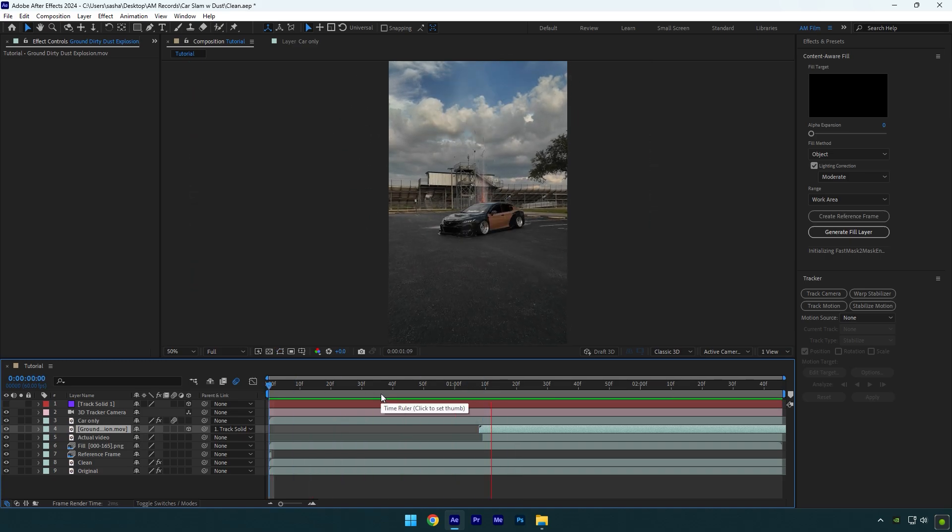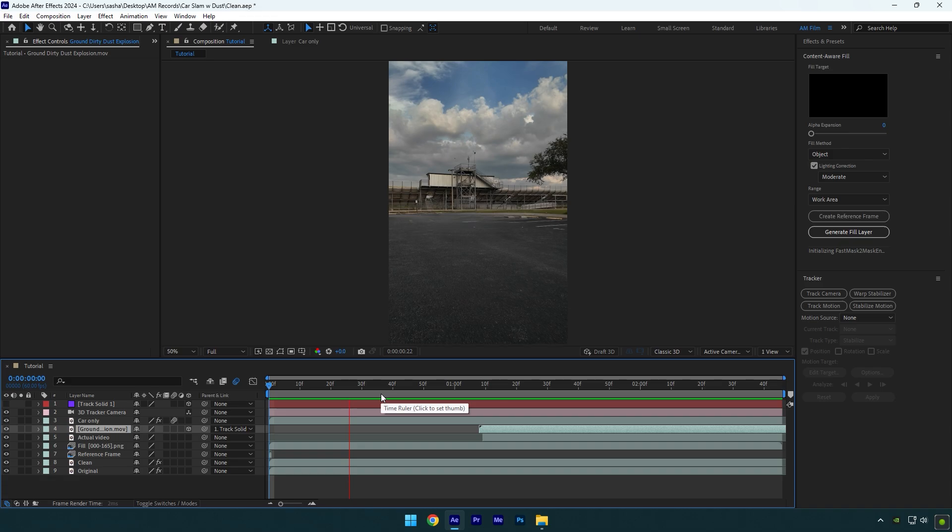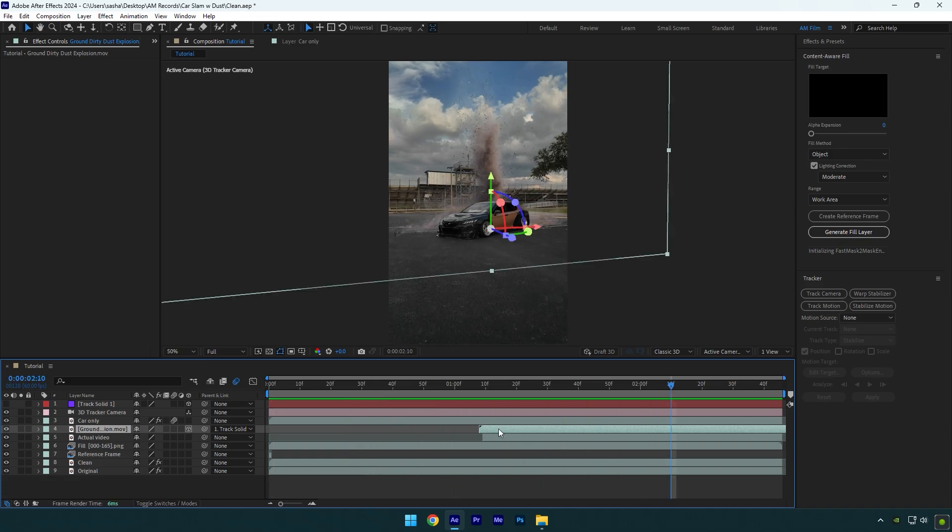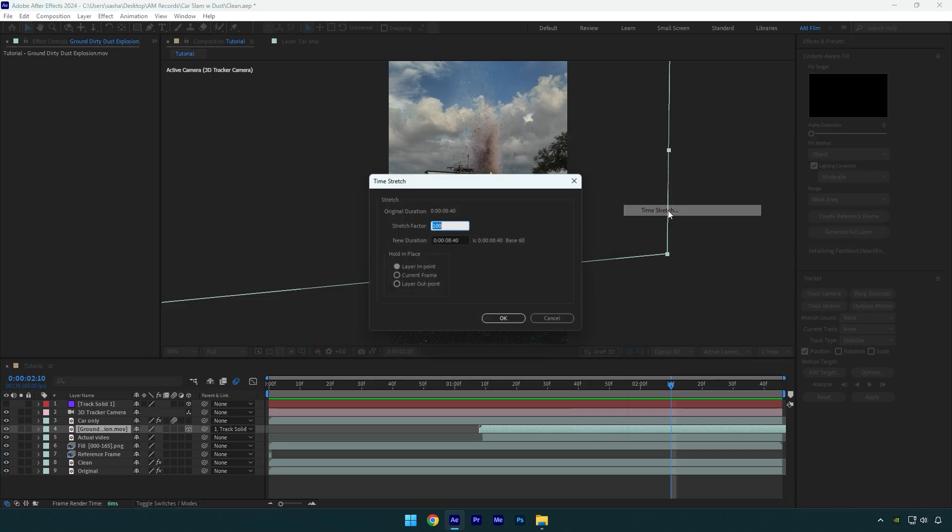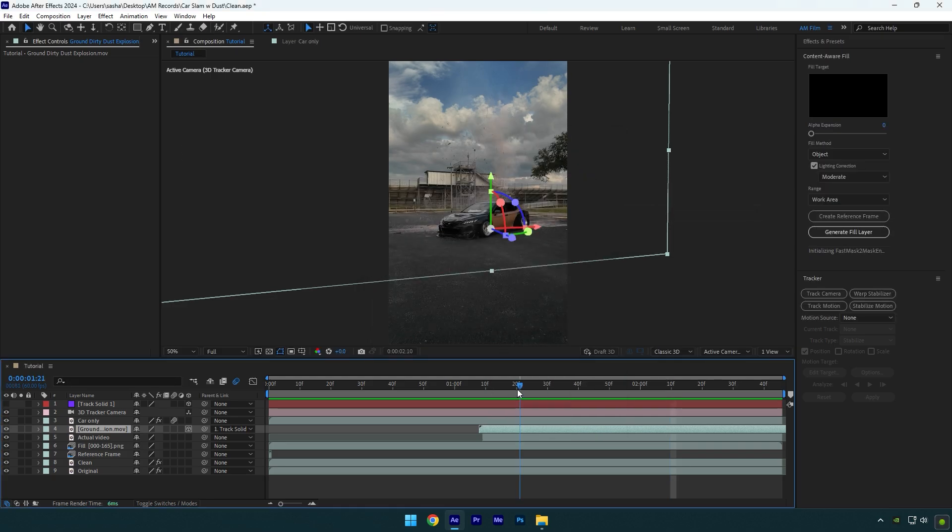Let's check what we have got and see what we can fix or add more. Looks fine, but the dust seems a bit slow. I will speed it up a bit. Right-click on the dust layer, go to Time and select Time Stretch. I will set the stretch factor to 40% and let's check everything again.